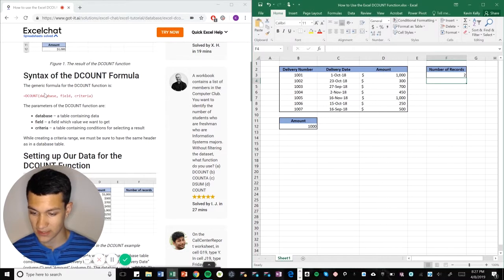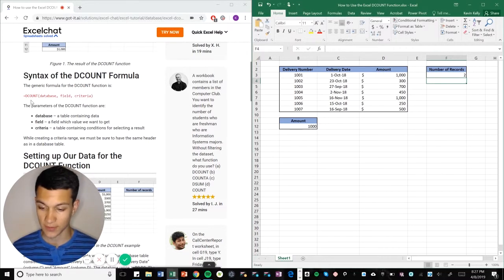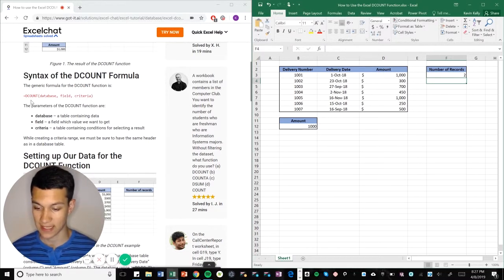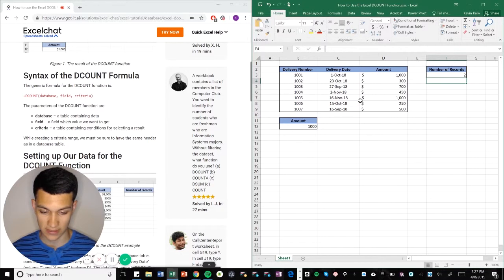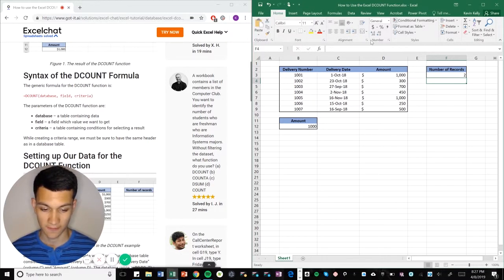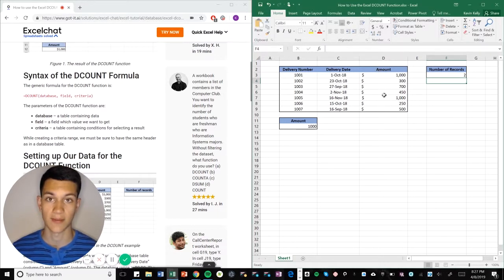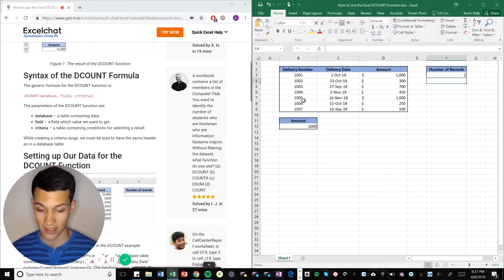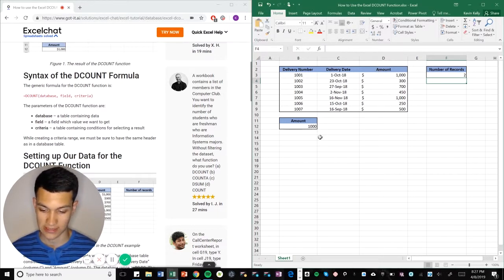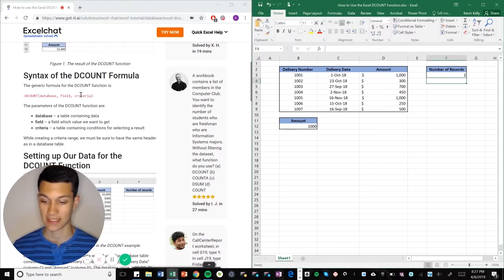So the way the DCOUNT formula works is you put equals DCOUNT, and then it's asking for the database. The database would just be this entire table right here, and then it's asking for the field, and the field would be the column where it's going to search for the amounts that match. You got it, our criteria right here, and that's the last thing that you would input.